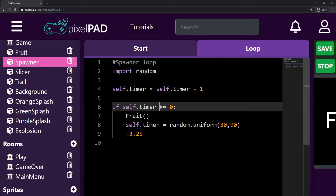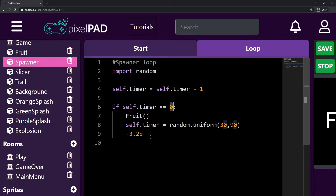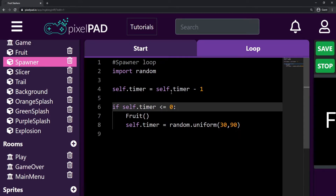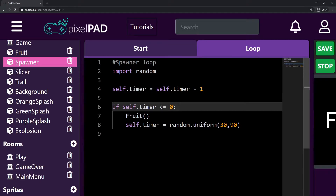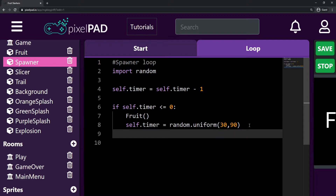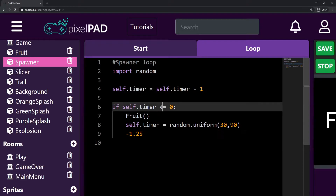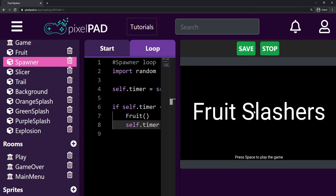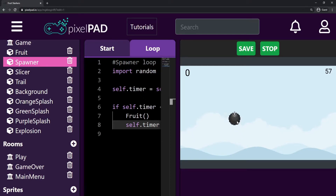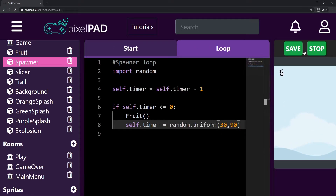Instead of checking if my timer is exactly equal to zero, one way to fix this problem is to check if my timer is smaller or equal to zero. Now I'm checking smaller-or-equal instead of equals-equals zero, and this prevents errors with float numbers. So now if it was 0.25 it would not trigger, but then minus 1.25 would be smaller than zero, so this if would trigger and we would create a fruit and restart the timer. Some fruits can be spawned very fast, others can take a while — we never know, that's random — and that makes our game feel better.